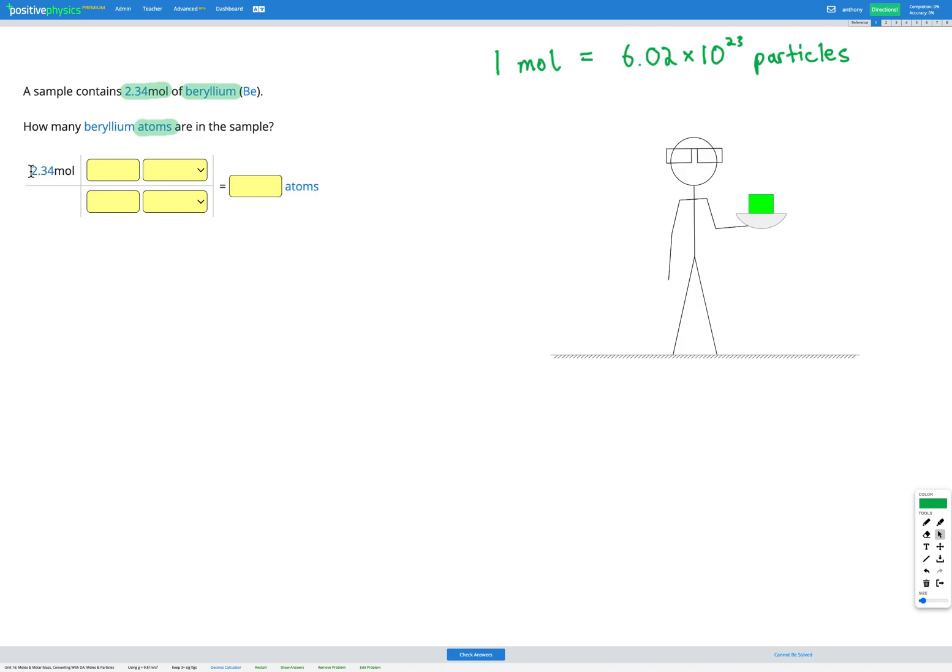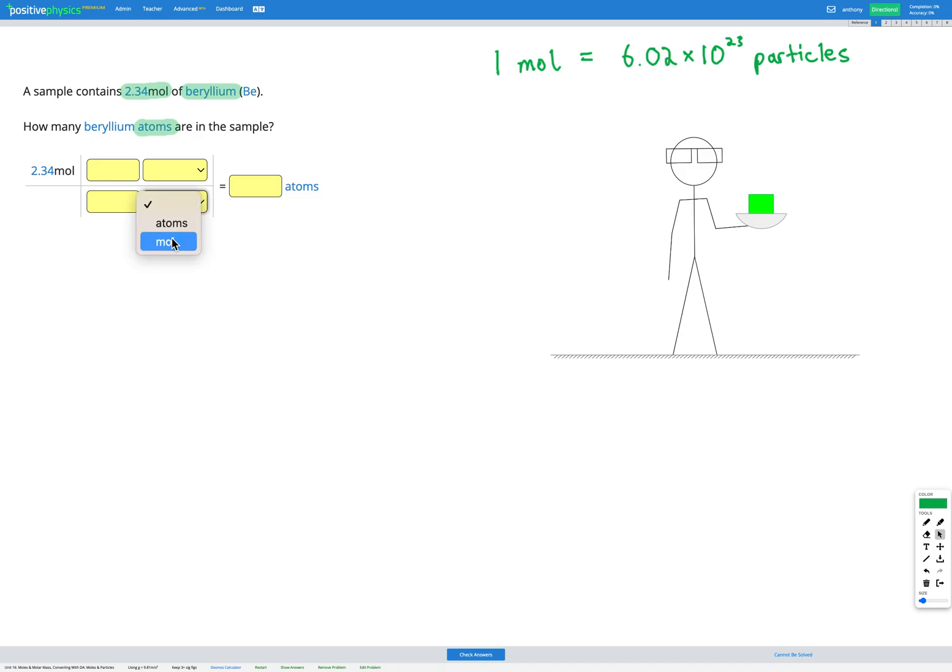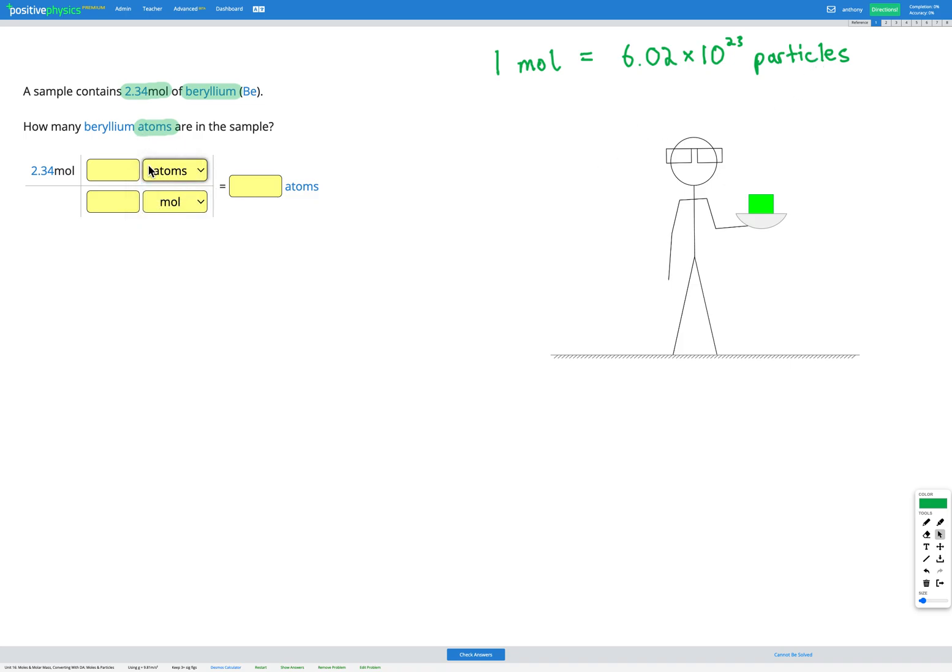So we have the question written. Our next step is to fill out our fraction here which we're going to use to convert the moles. Now we have moles to start with but we don't want to end up in moles. We want to get rid of that. So I'm going to put the unit moles on the bottom of my fraction so that those will cancel out. I do want to end up with particles or atoms. So I'm going to have atoms on the top of my fraction.